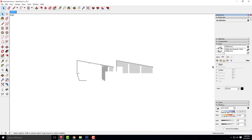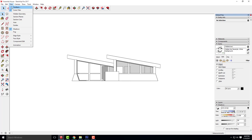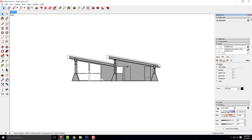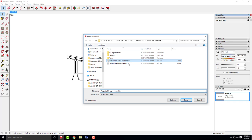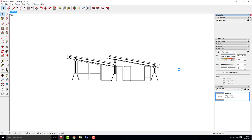I'll turn edges back on and turn on section cuts — that gives us our section back. I'll turn off shadows and export this one more time as the hidden line view, just to make sure my pixels are exactly the same for both views. So file, export, 2D graphic — let's override our original hidden line.